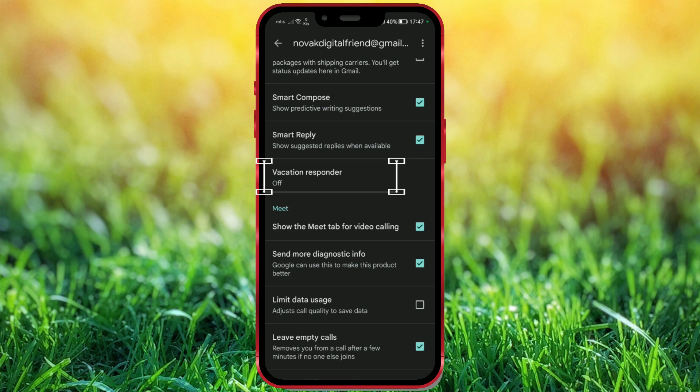As you can see, this functionality is turned off. Click on it now.